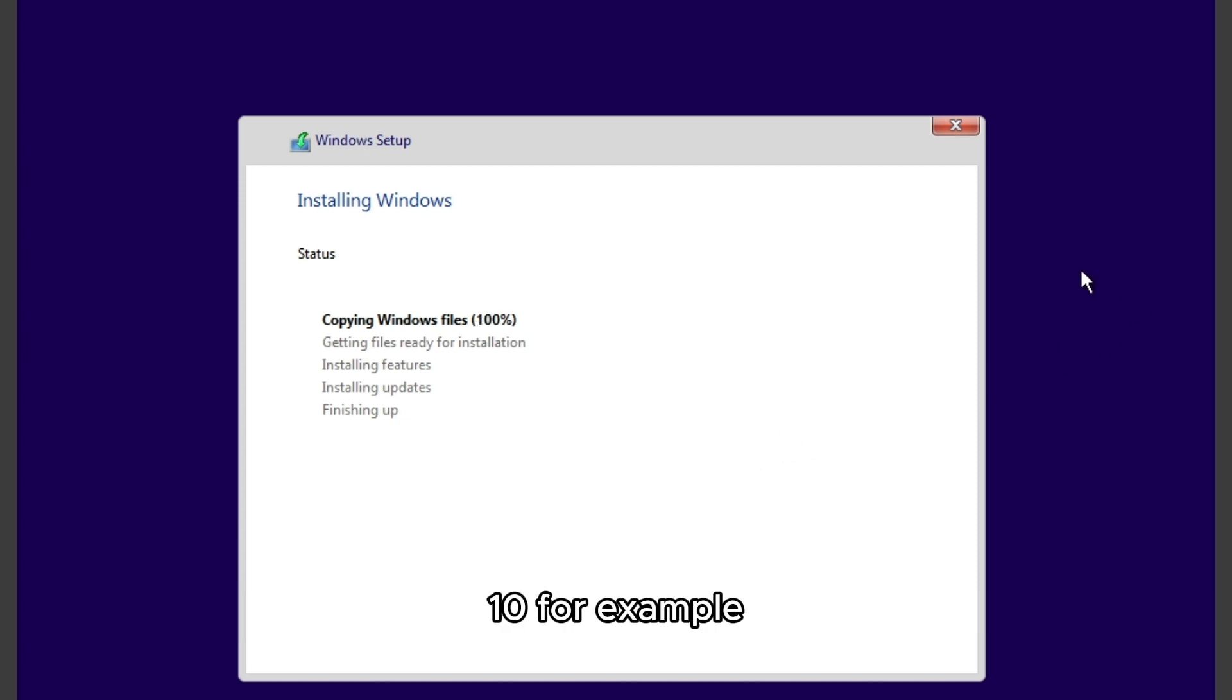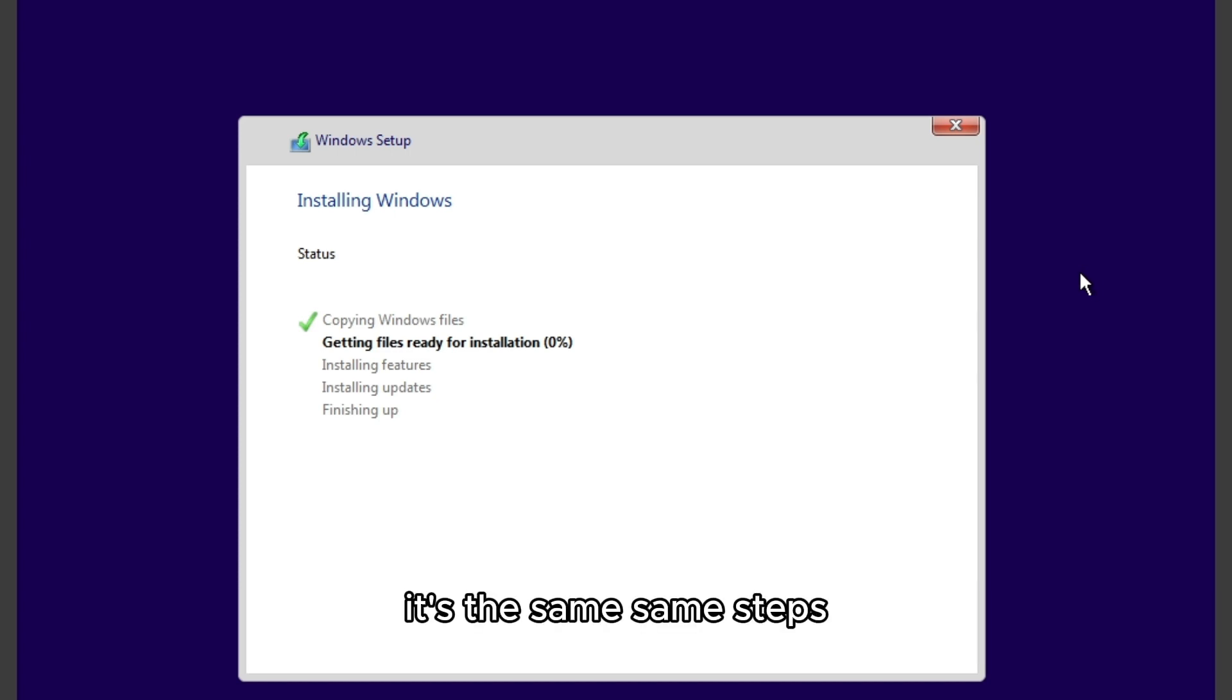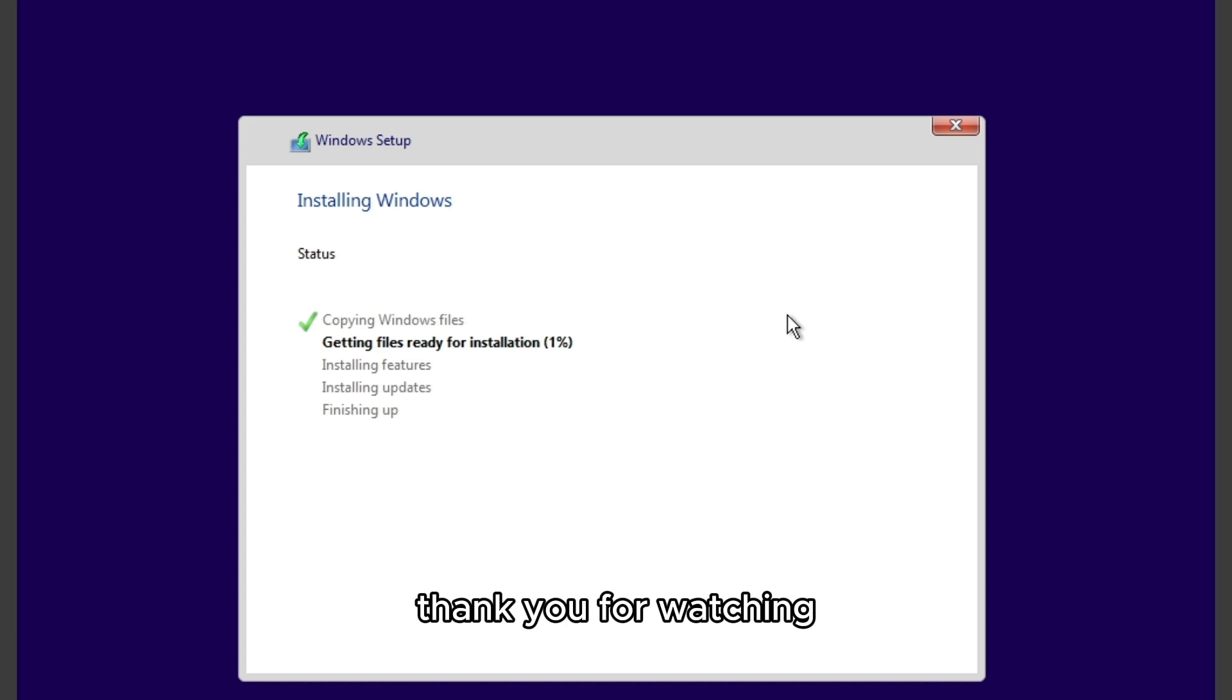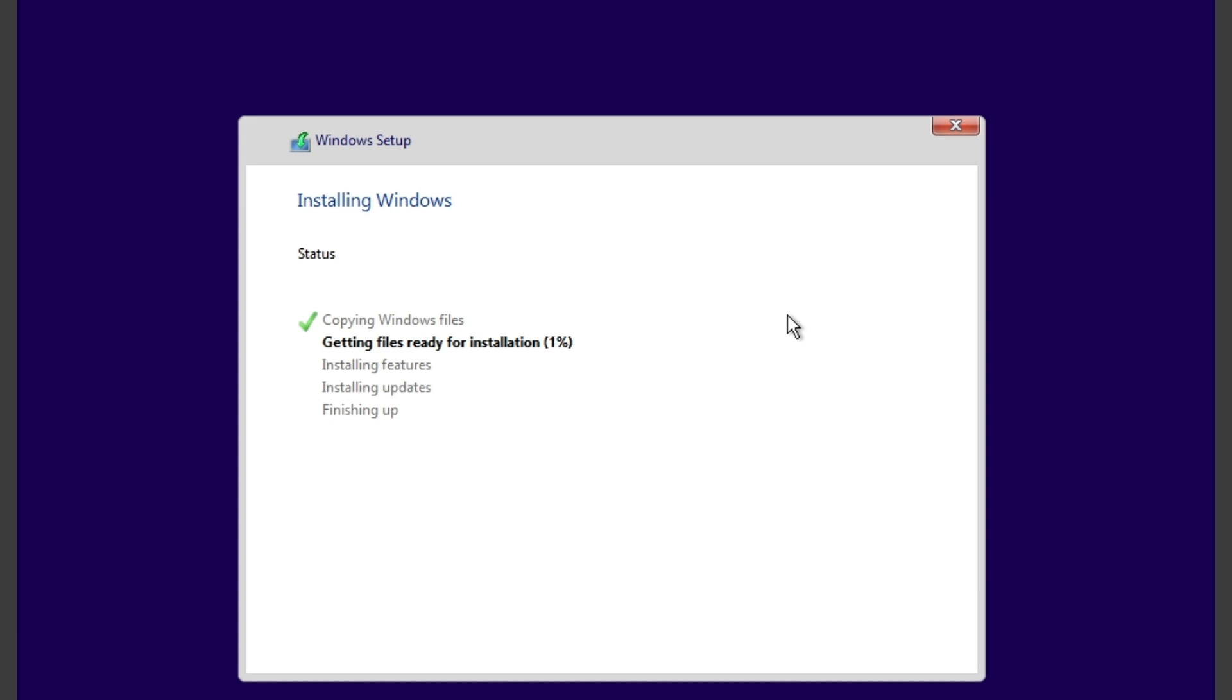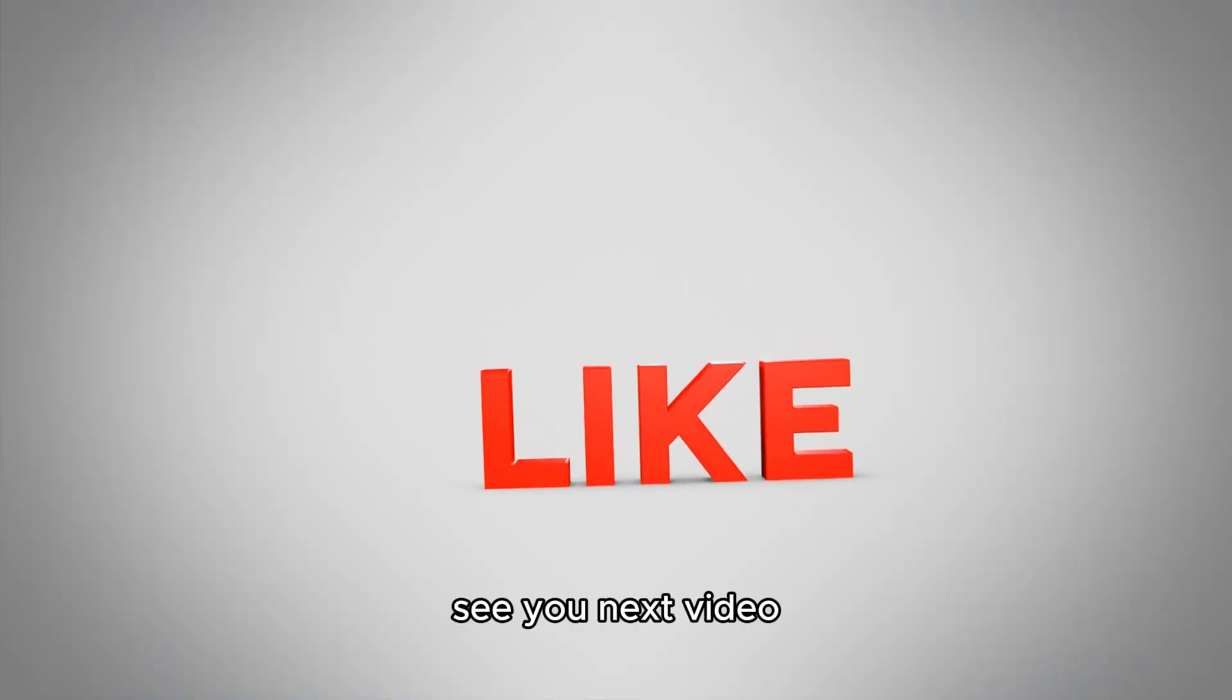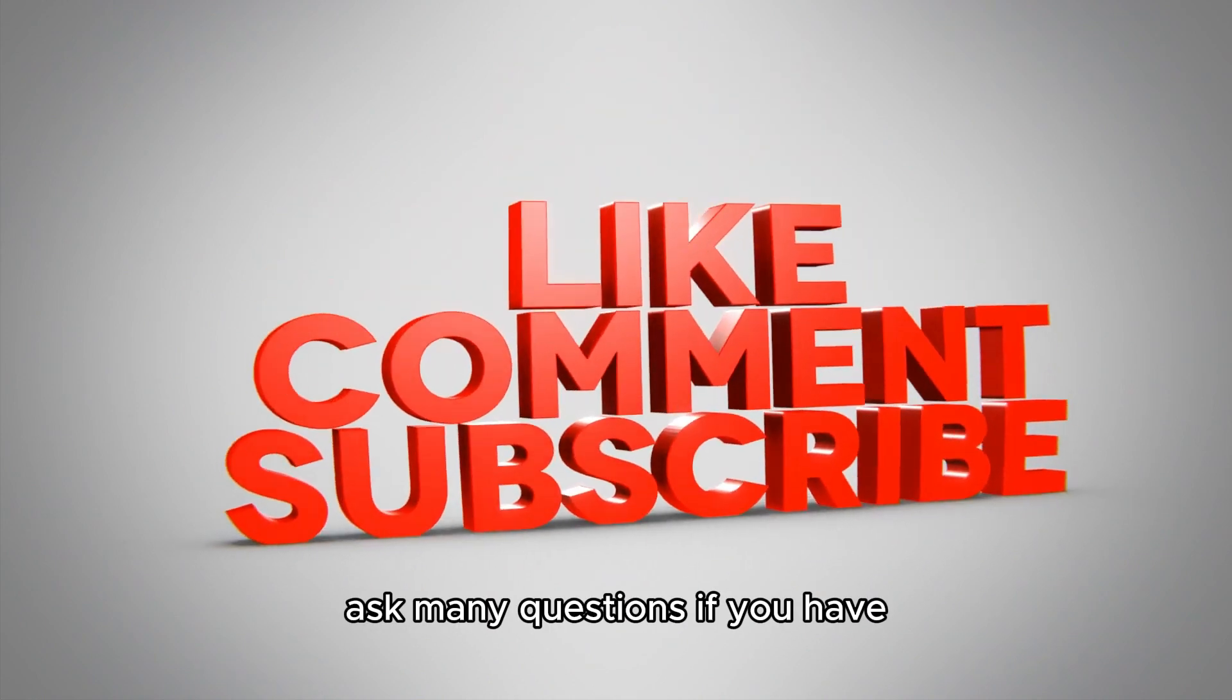For example, maybe you want Windows 11 or Windows 8, it's the same steps. So that's pretty much it. As you can see, it's installing right now. Thank you for watching, subscribe for more videos, and see you in the next video. Ask me any questions if you have.